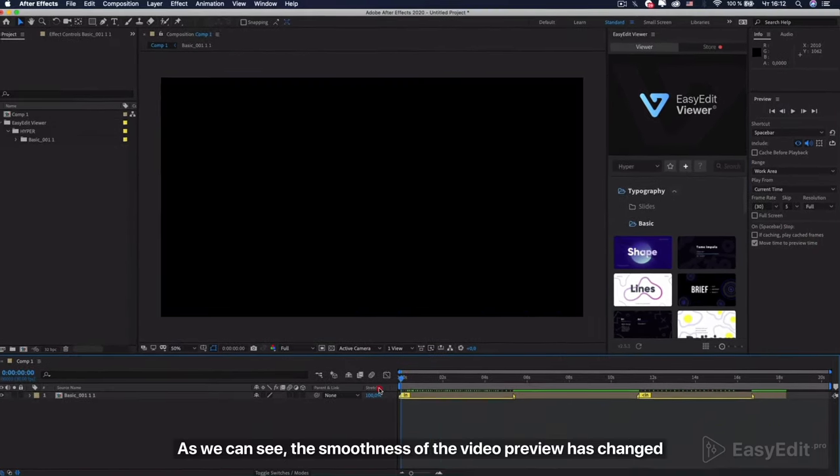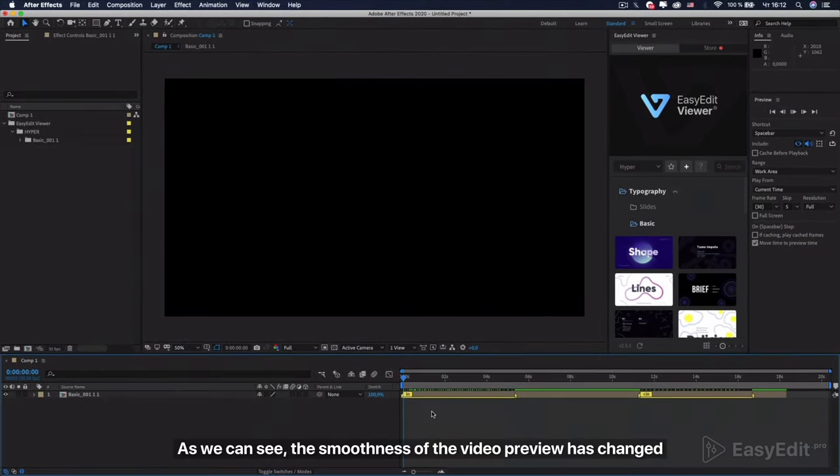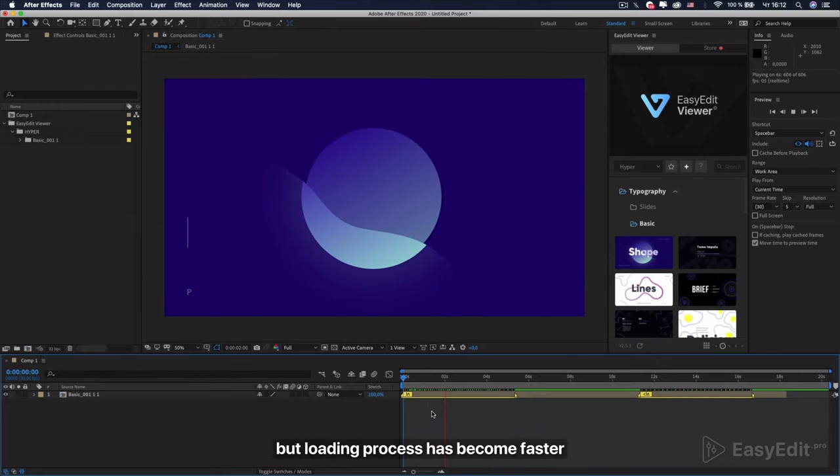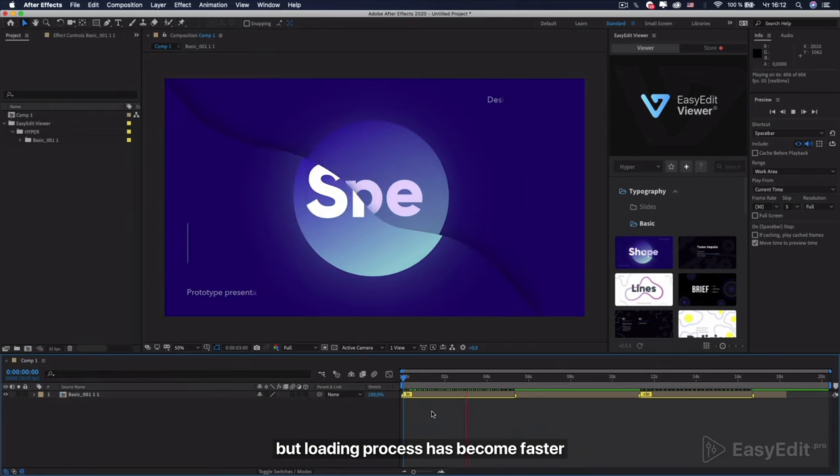As we can see, the smoothness of the video preview has changed, but loading process has become faster.